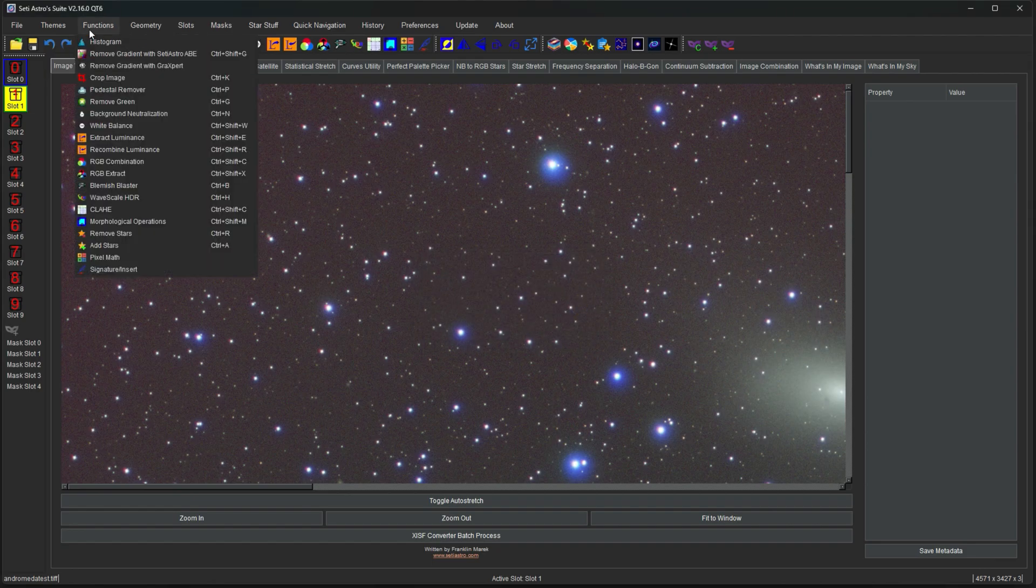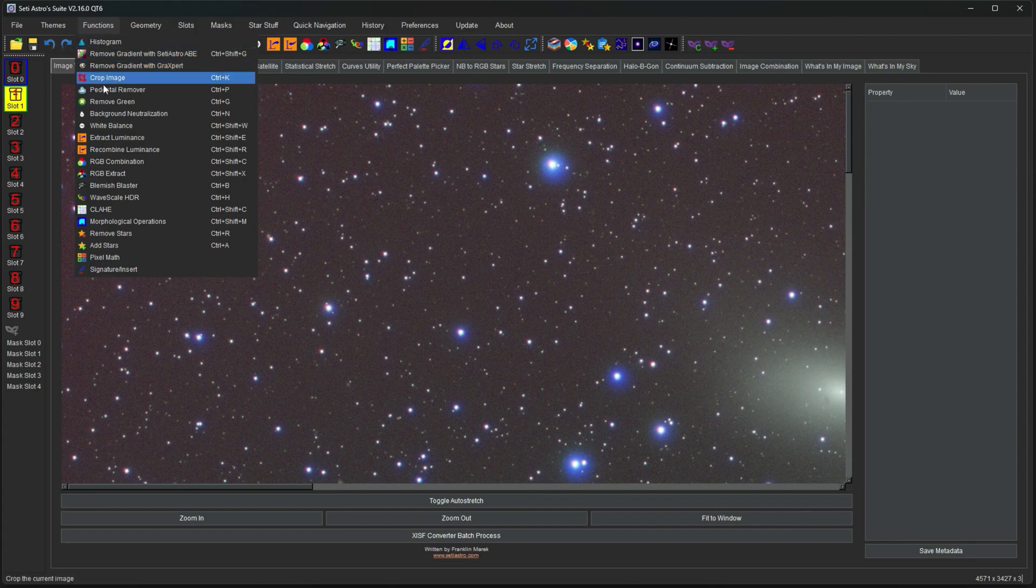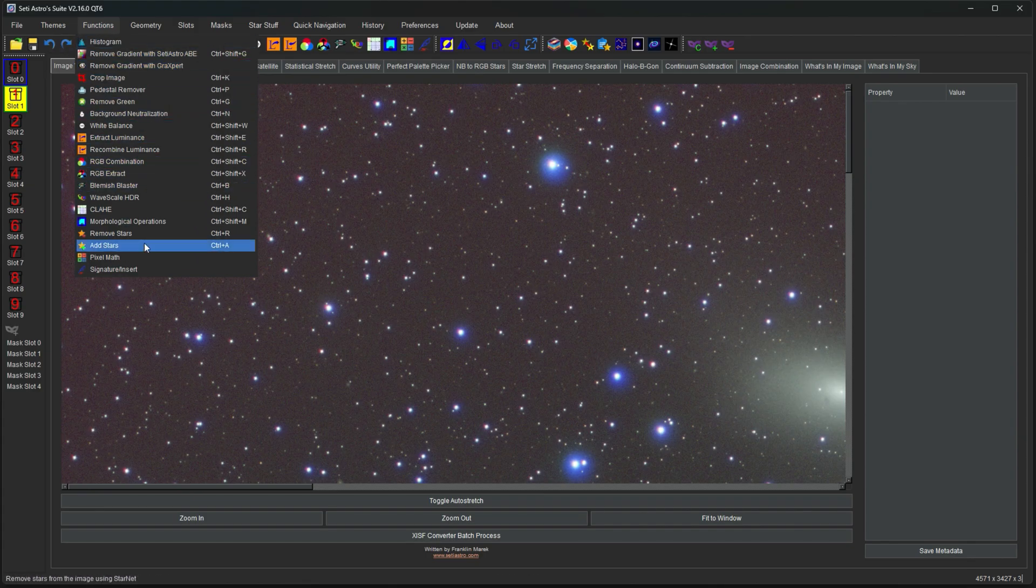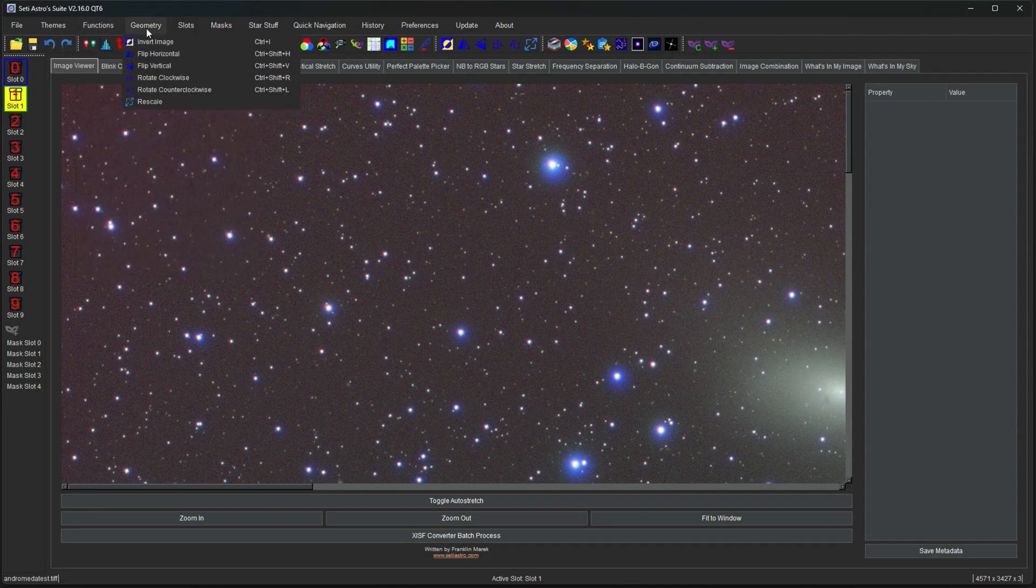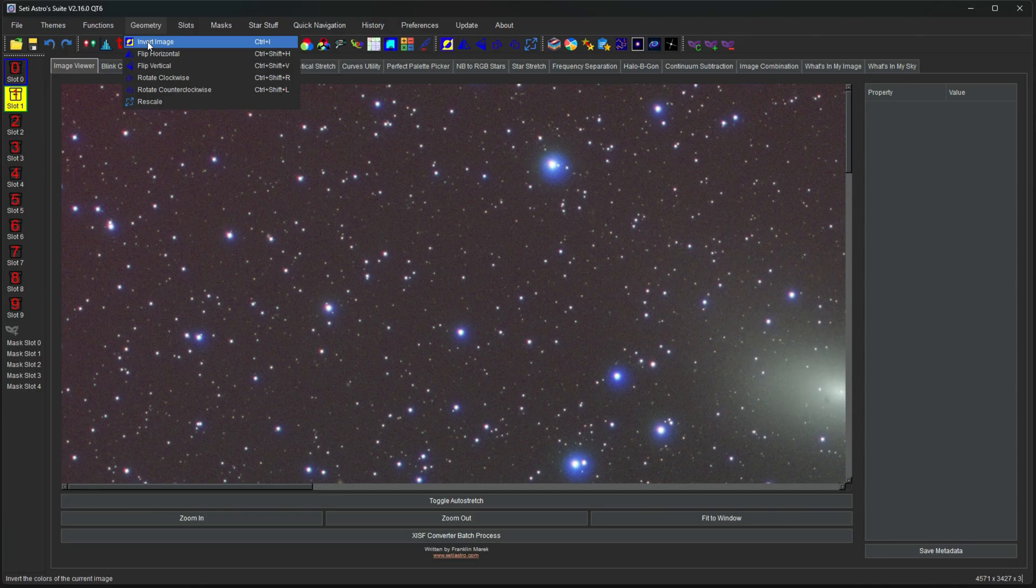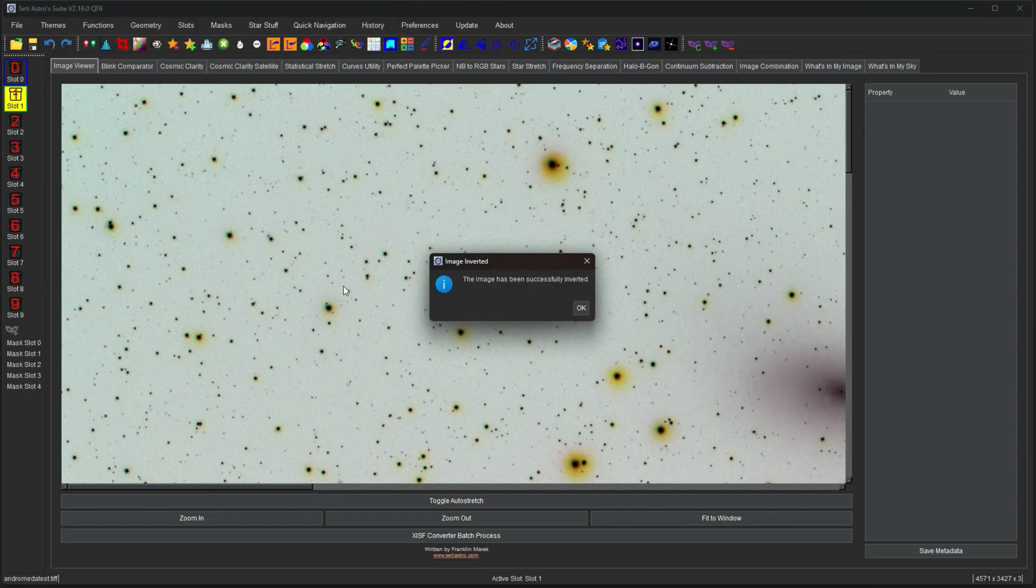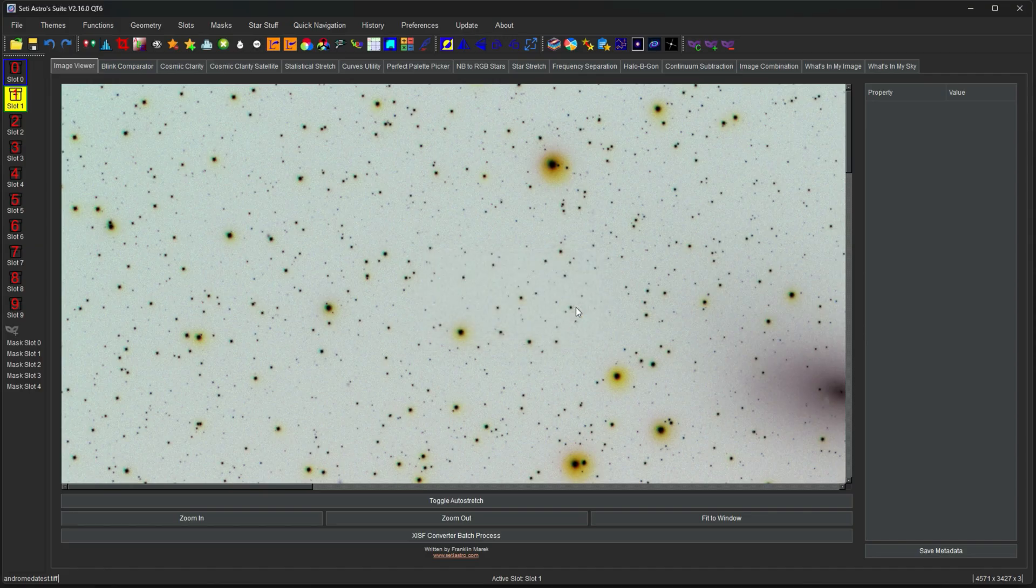Functions will do more detailed videos on the functions. That's really a lot of the heart and soul of SETI Astro Suite. Geometry is what it says. It allows you to invert an image. And that also has the shortcut Ctrl-I.